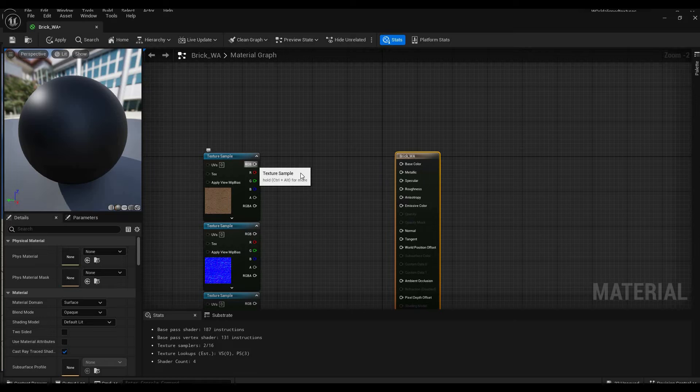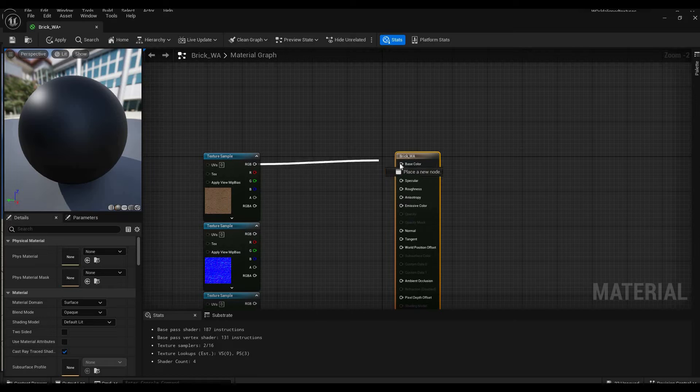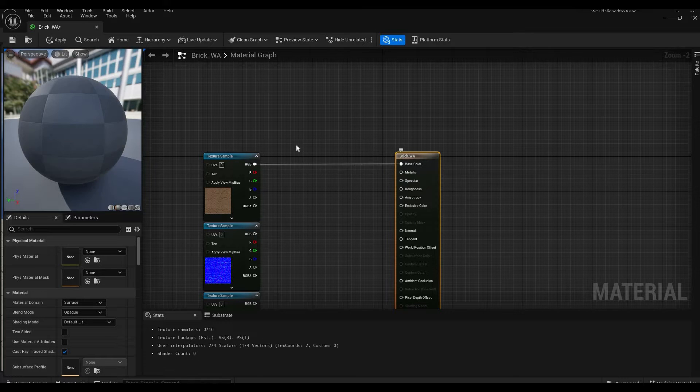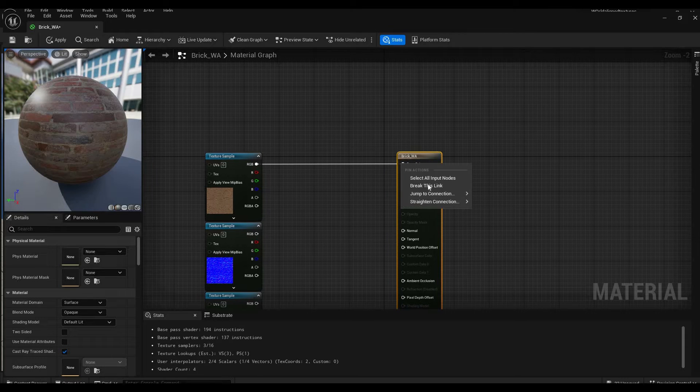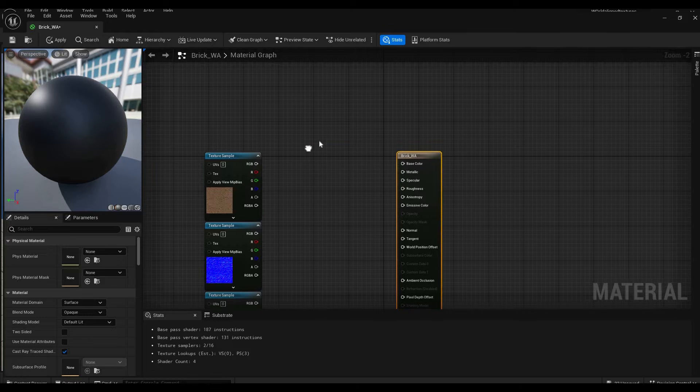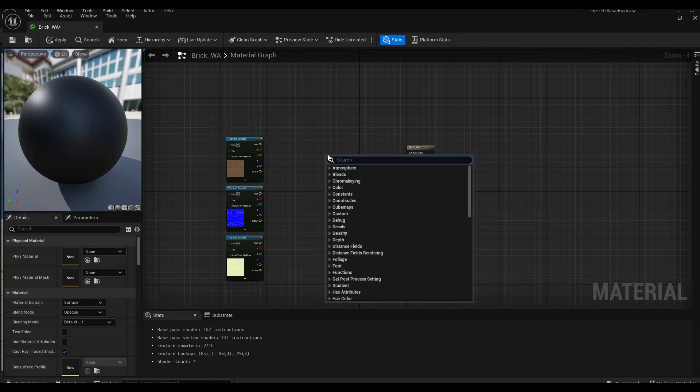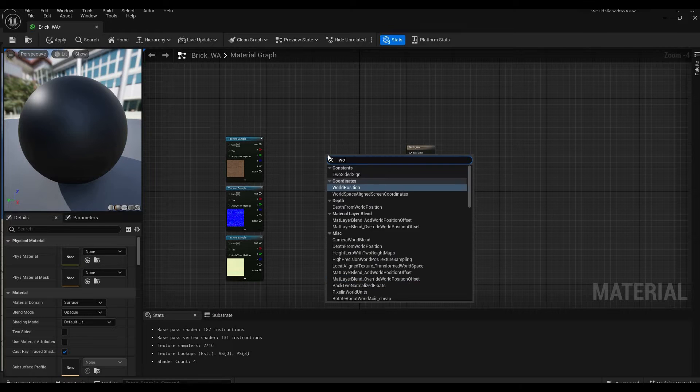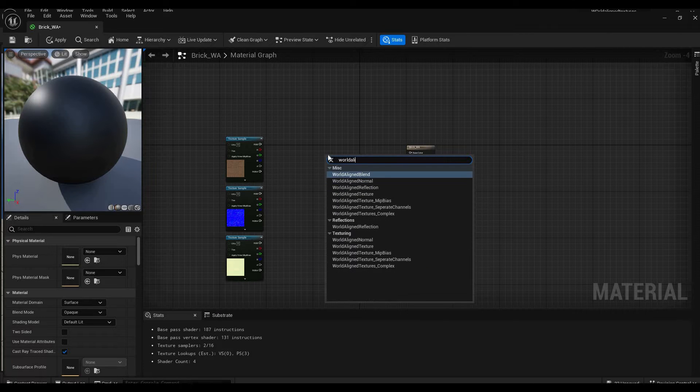First of all we're going to drag our textures in here. So instead of just taking the RGB and plugging it straight into base color, we're going to add a step in between. Just right click and search for world aligned.